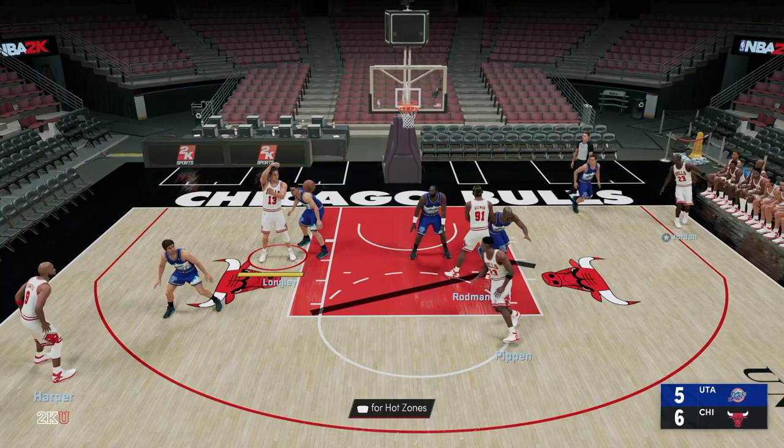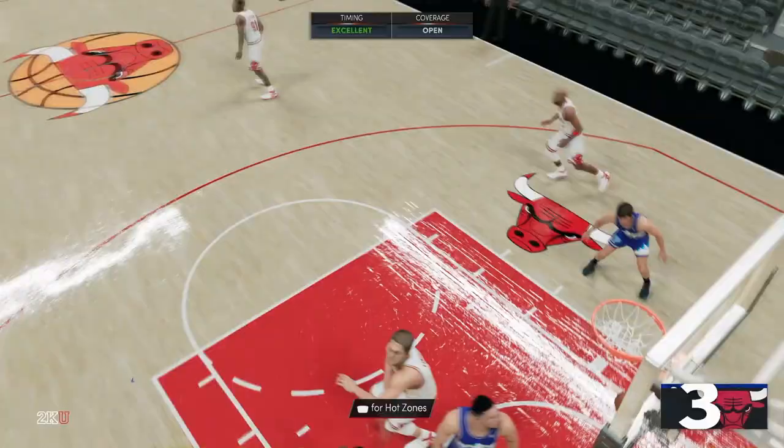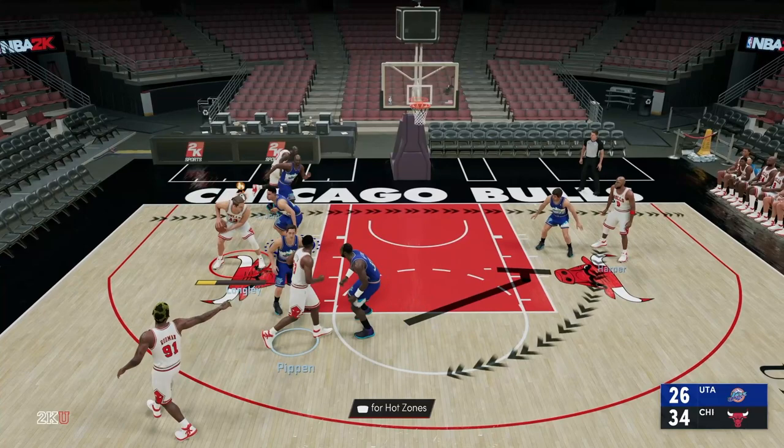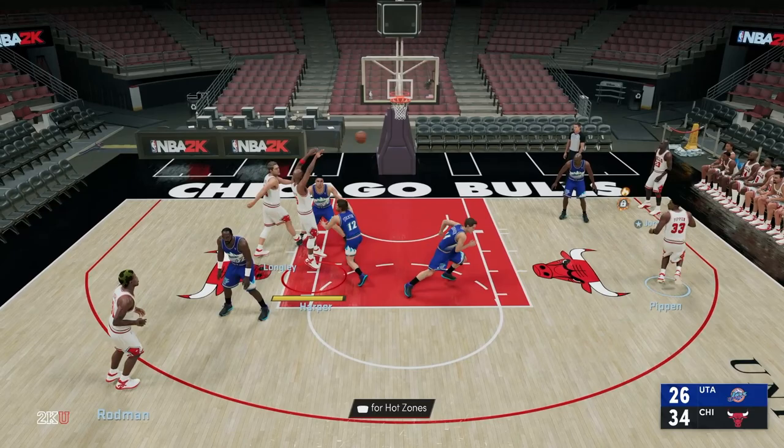Neither Jordan nor Rodman is open, so you execute that down screen for Pippen, giving enough space to hit an open jump shot. As JerseyMade93 says, you don't want to be tied to the play art — you also want to be aware of how the defense is playing you and respond to different actions and counters that go out naturally out of the freelance.